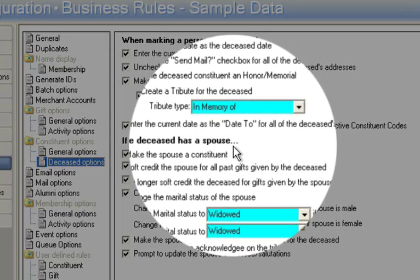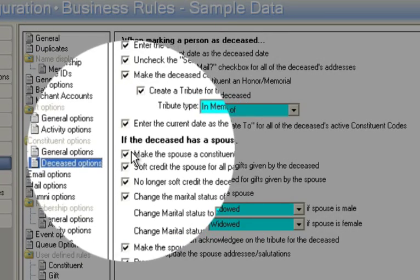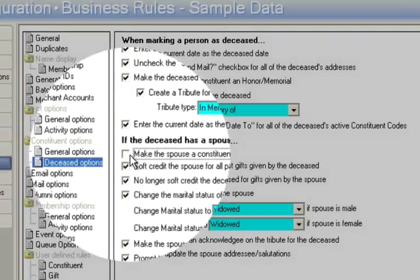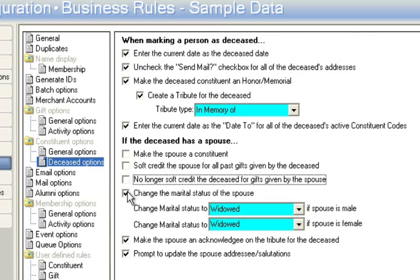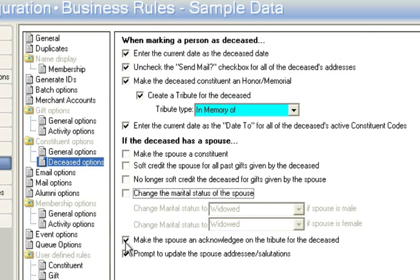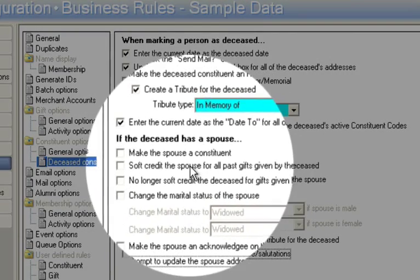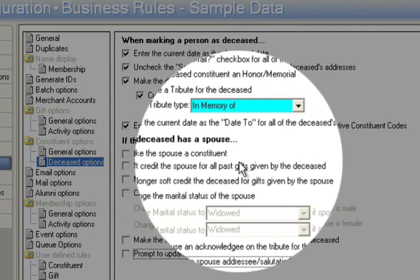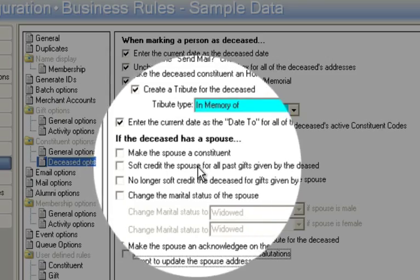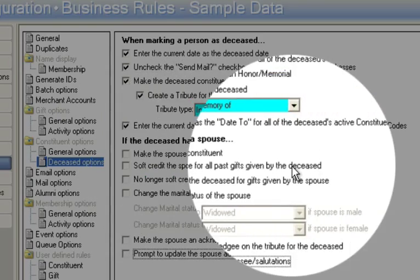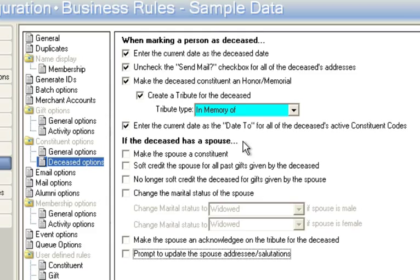the biggest mistake I see is that they check these boxes here. What ends up happening, if you let Razor's Edge use these deceased options to make a spouse a separate constituent, soft credit the spouse for all the past gifts, etc., this becomes very bad down the road, and let me explain why.